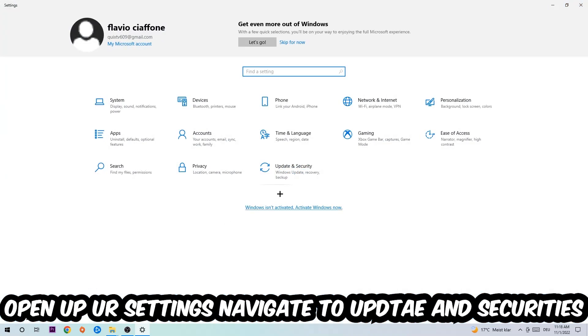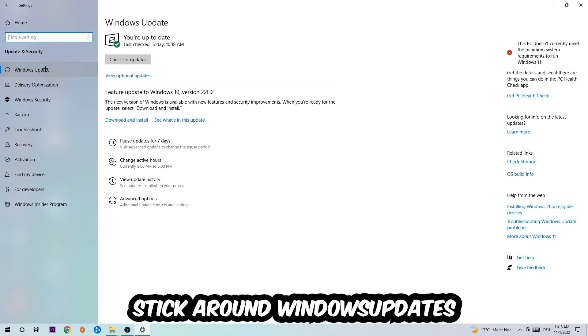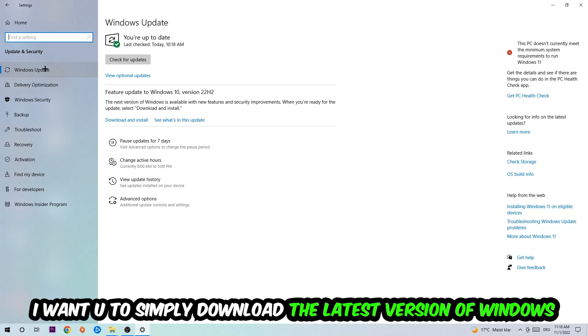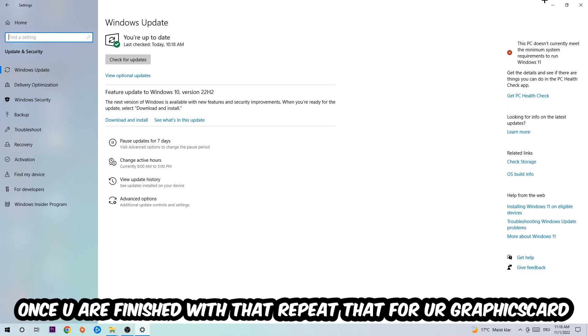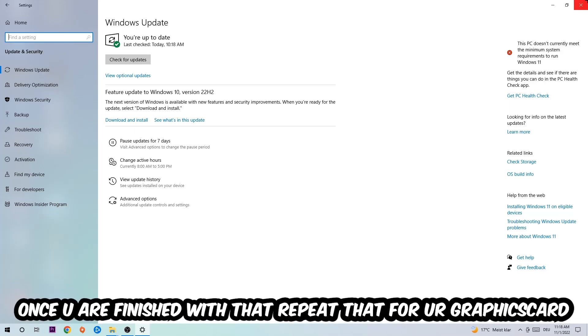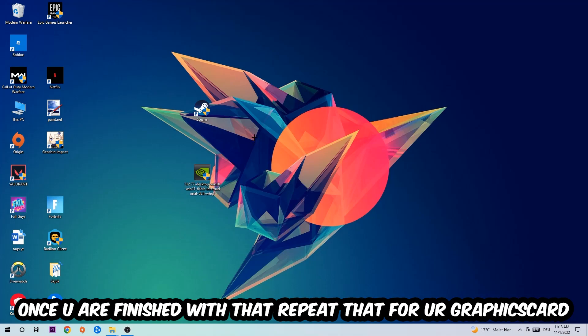Navigate into Update & Security, into Windows Update. What I want you to do here is simply download the latest version of your Windows driver because it will fix a lot of issues and errors. Once you're finished with that, do the same thing for your graphics card.